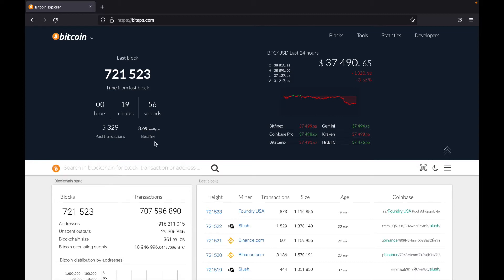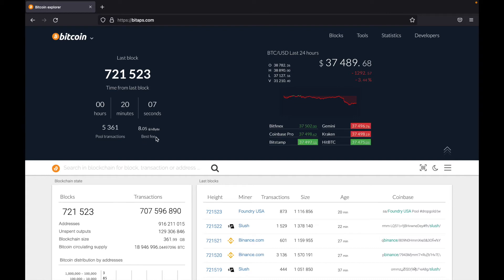This is a very useful feature as when you want to send someone Bitcoin or send Bitcoin to an exchange and you want it to clear as soon as possible while paying the lowest fee, you can come over here and see what the best fee is. And then I'll usually do one higher than this. So if I were to transact on Bitcoin's blockchain now, I would do nine sats per byte.